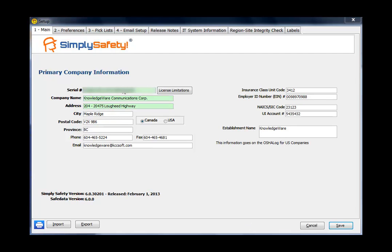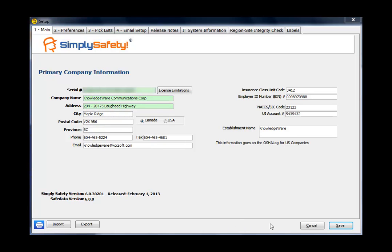Because after you enter your license key information into these green fields, that button is going to disappear, and you won't be able to get rid of that demo data easily. So if you're opening up SimpliSafety for the first time and you have a button here called Delete Demo Data, when you're done playing with that data, you want to click that button to delete the demo data.